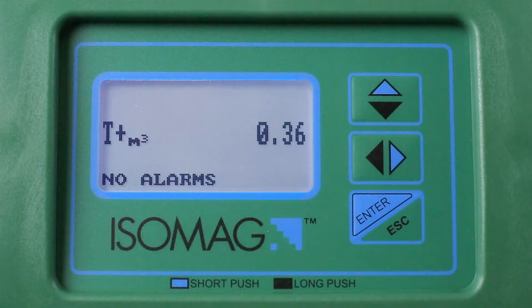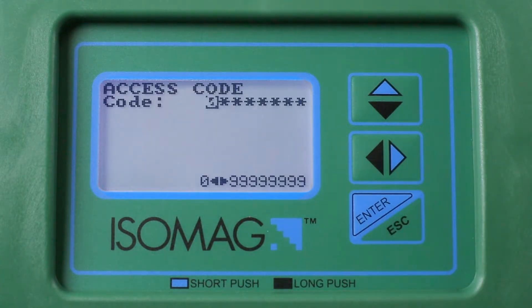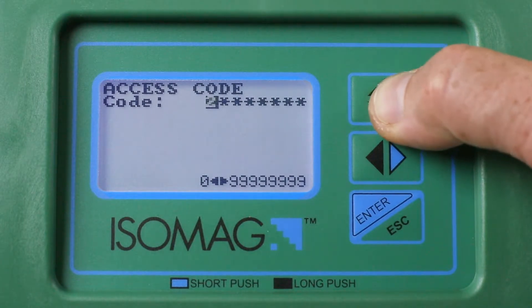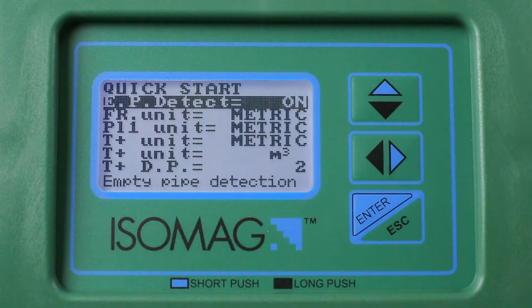From any of the initial display views, short press the Enter key to access the menu system. Input an access code level of 3 or above, then short press Enter. The access codes can be found in each of the respective converter manuals.